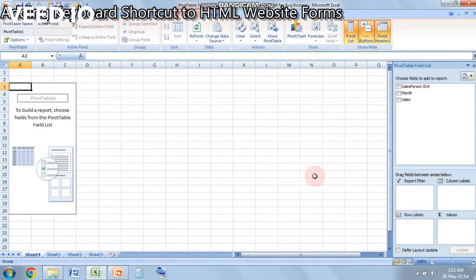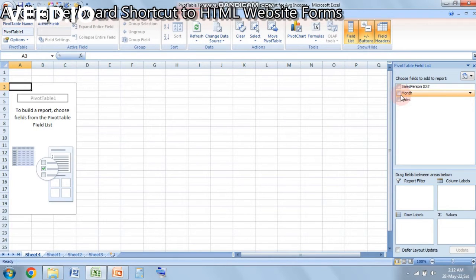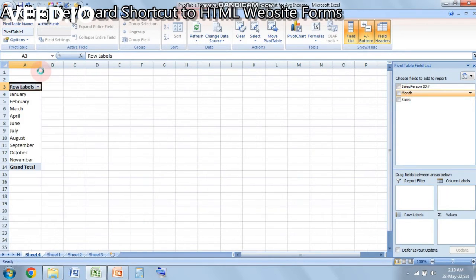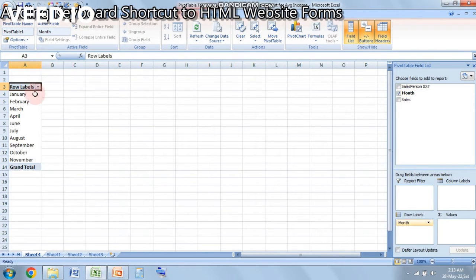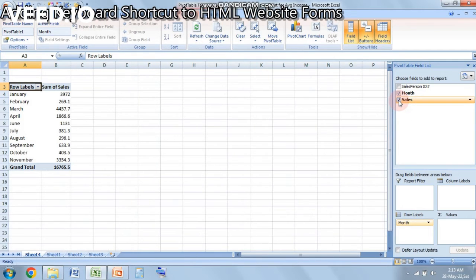So what I will do is I will first take month. So what will happen, when I click on month it will create a column in which it will have rows with all the months in it. Now I want sales. As you can see, the moment I click sales it takes it to the values box.